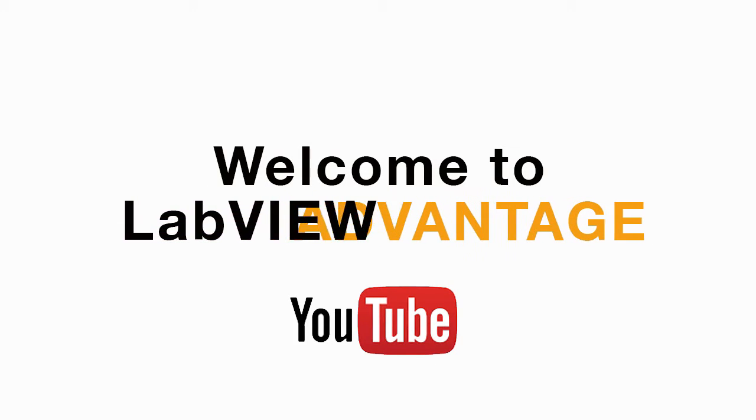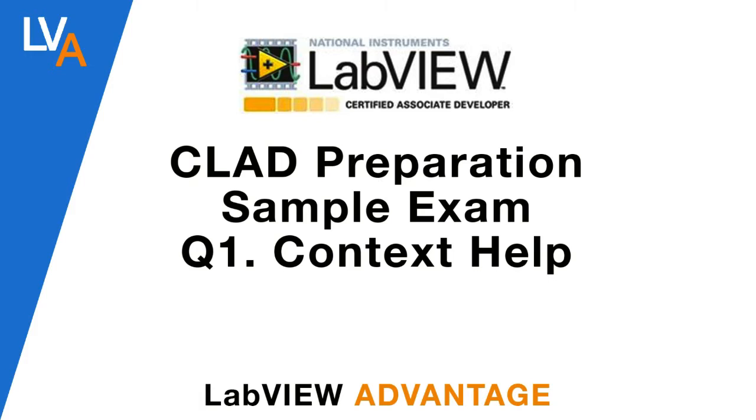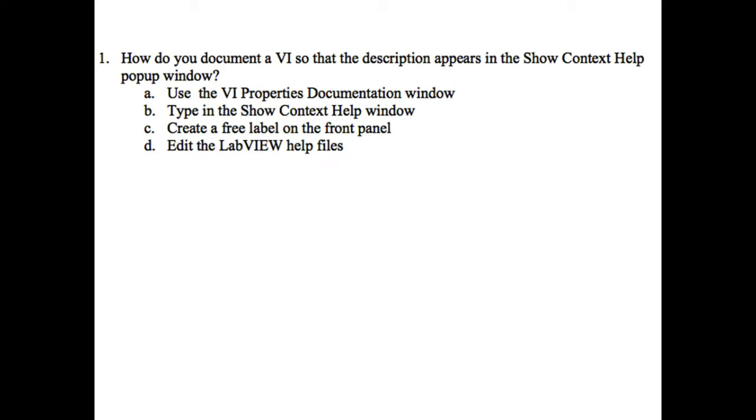Hello, welcome to LabVIEW Advantage. From today we are going to start the CLAD preparation sample exam series.